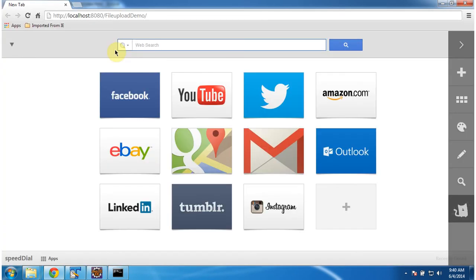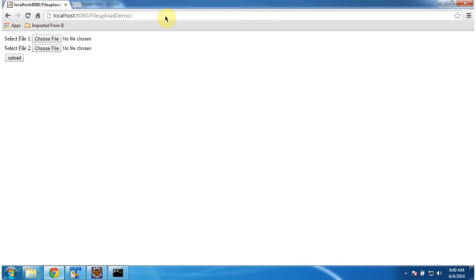Now I am going to access the web application using this URL. I am clicking on enter. And it is showing index.html content. Index.html is nothing but a welcome page.